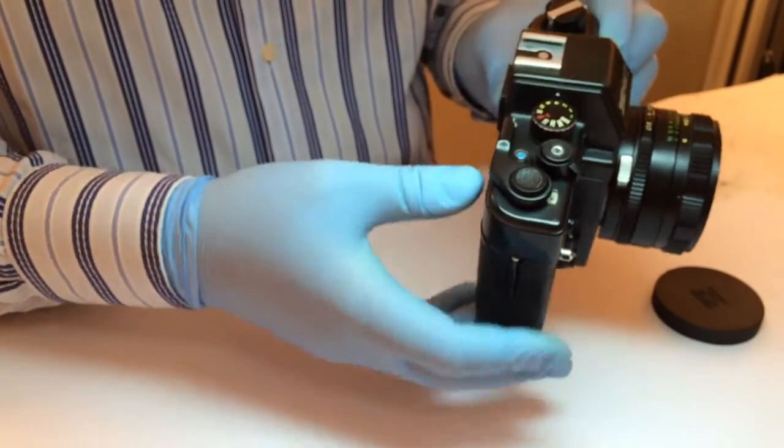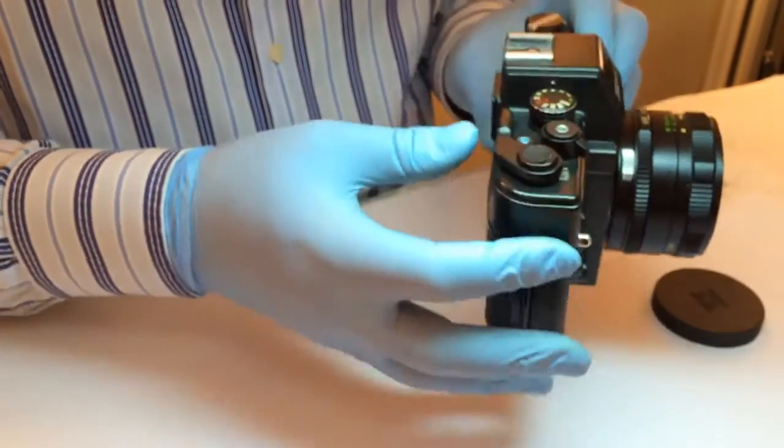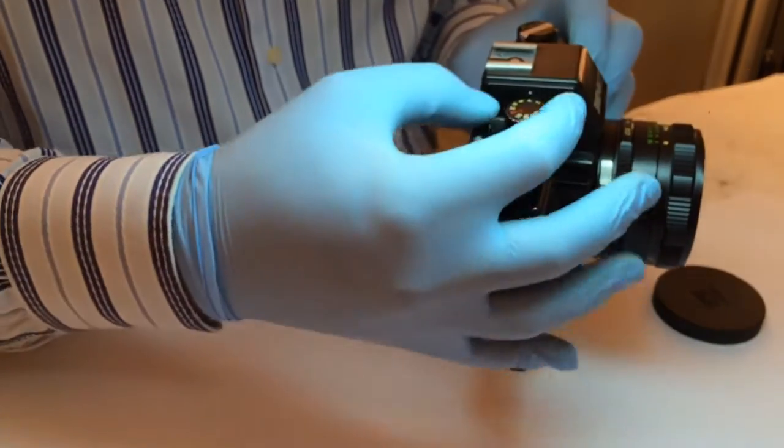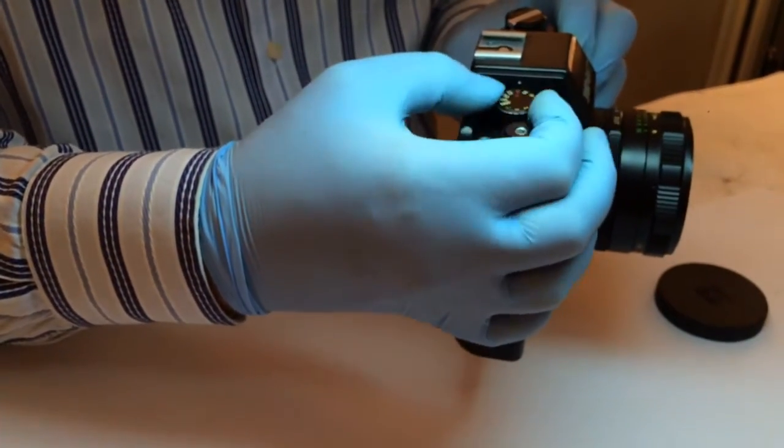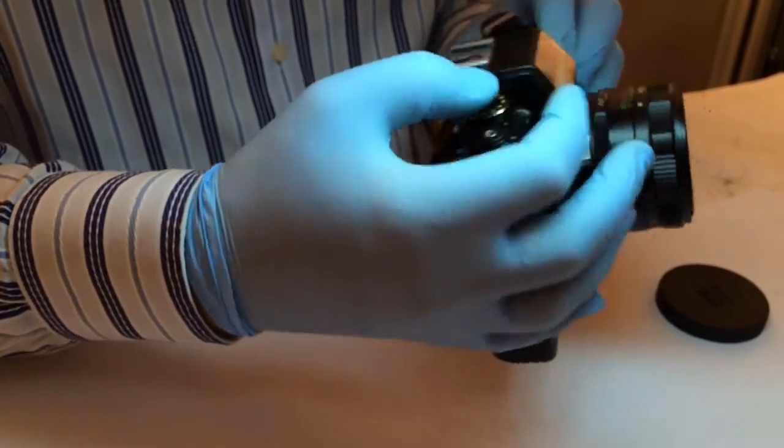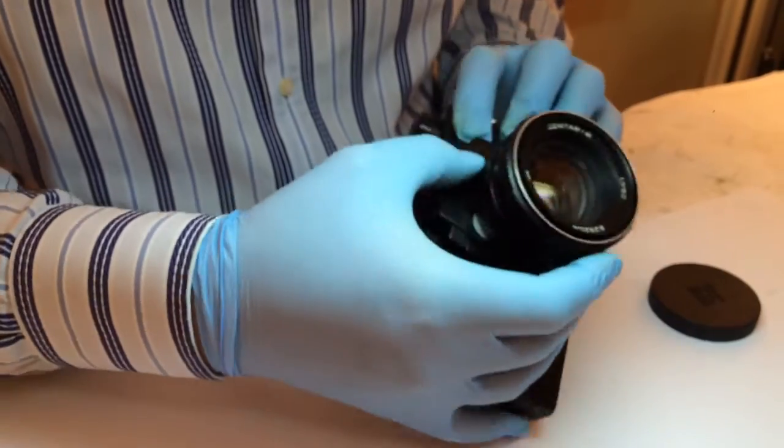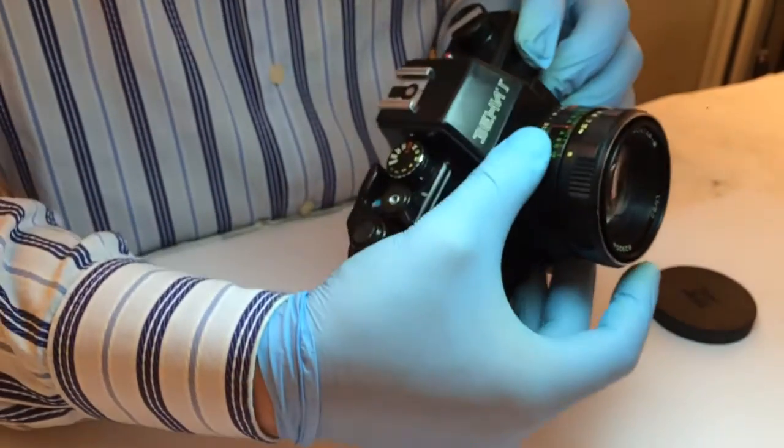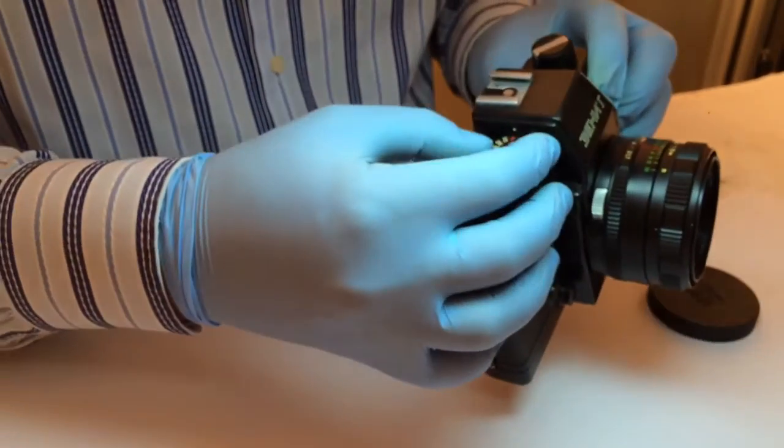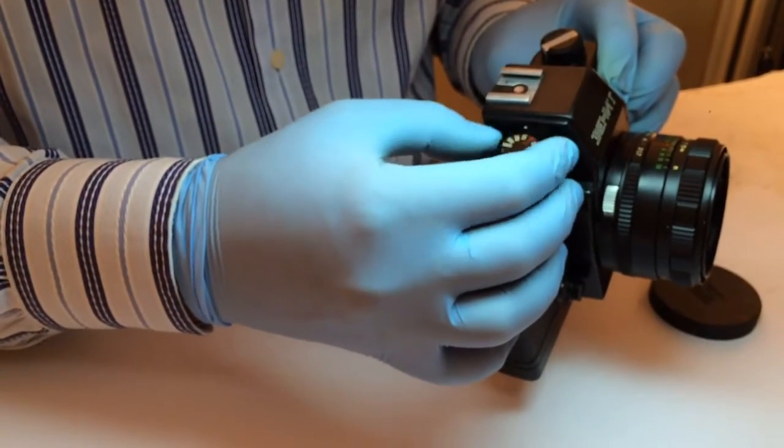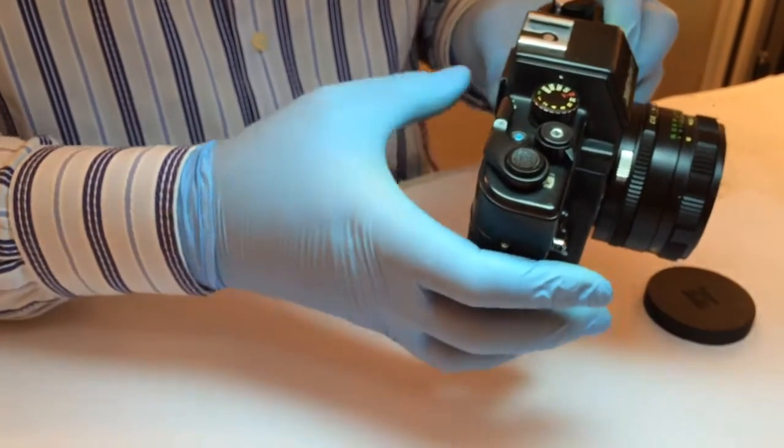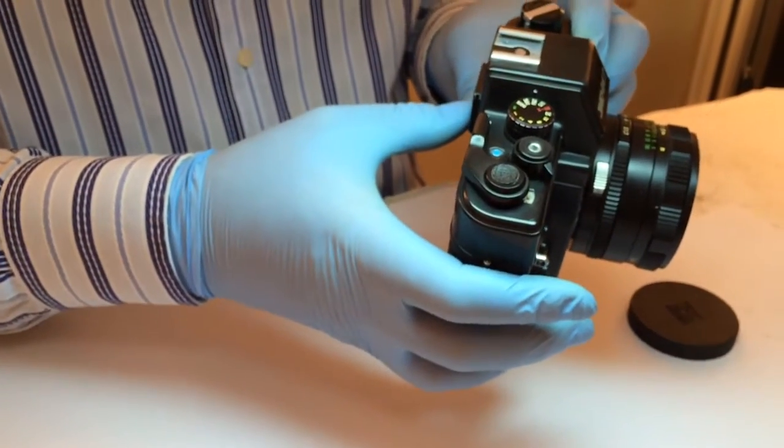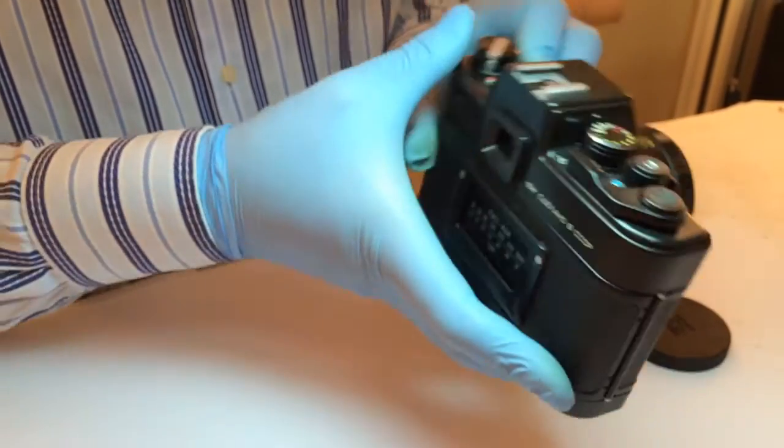Then you put your film sensibility, it's 180 which is more or less the same. Then you just cock your shutter, and here the counter will show you the first frame. Then you just select your aperture value with this disk and you select your shutter speed.